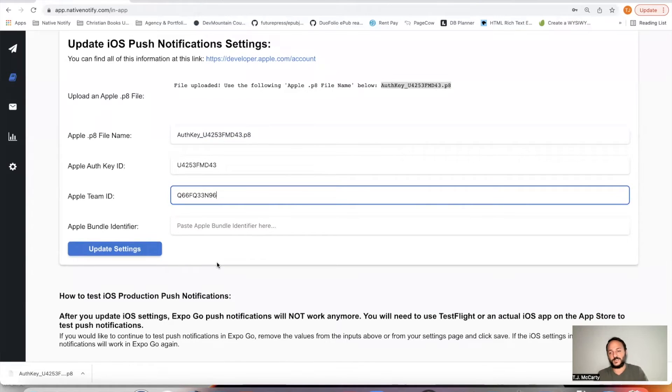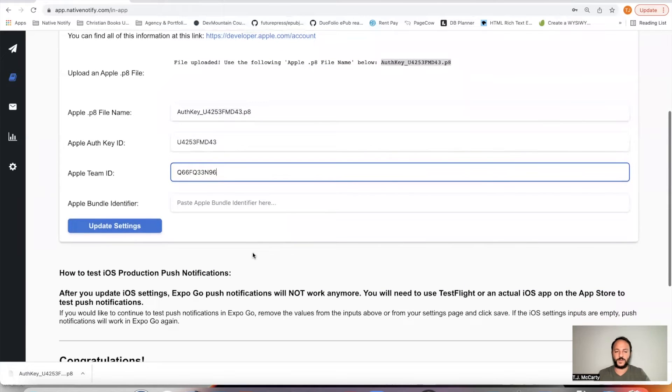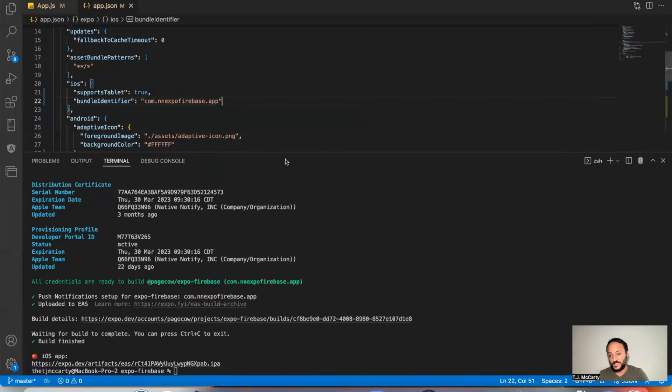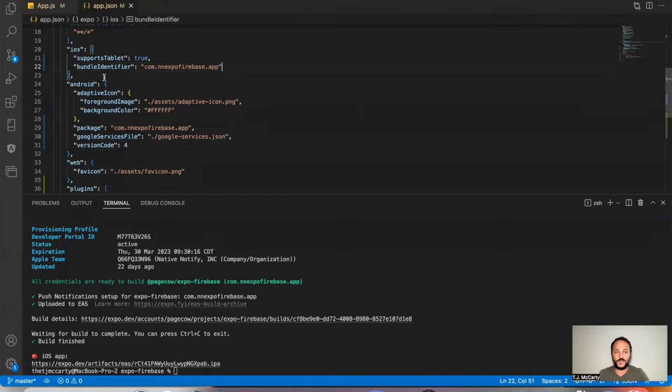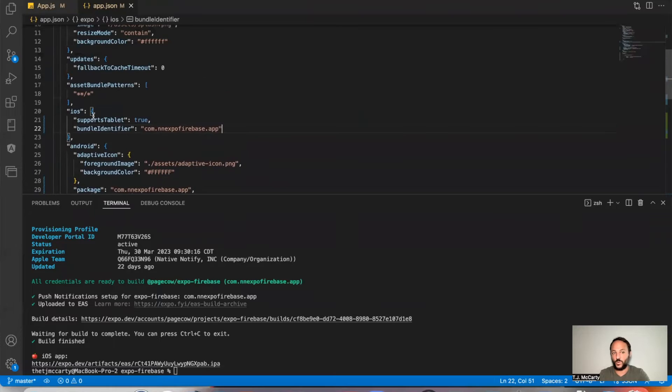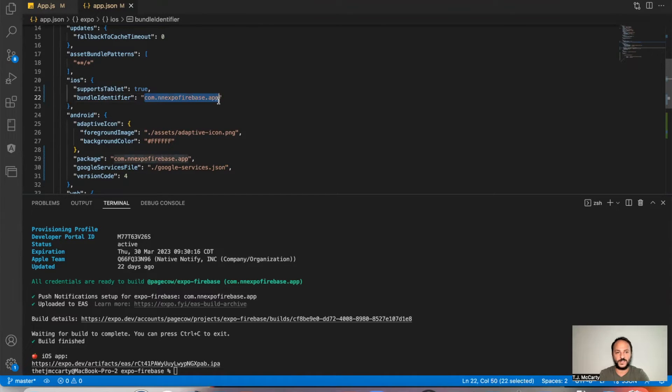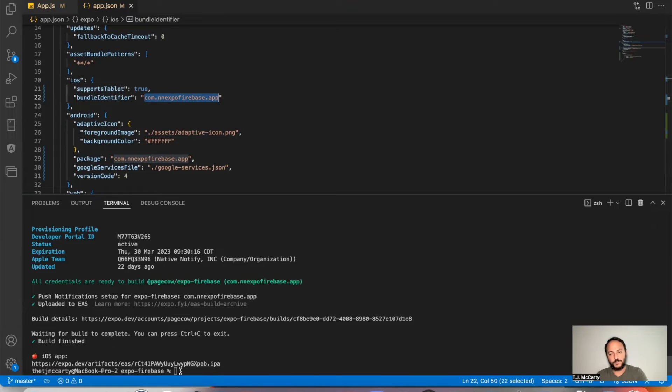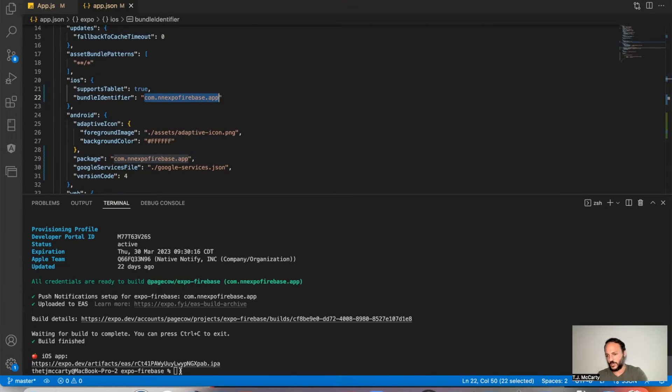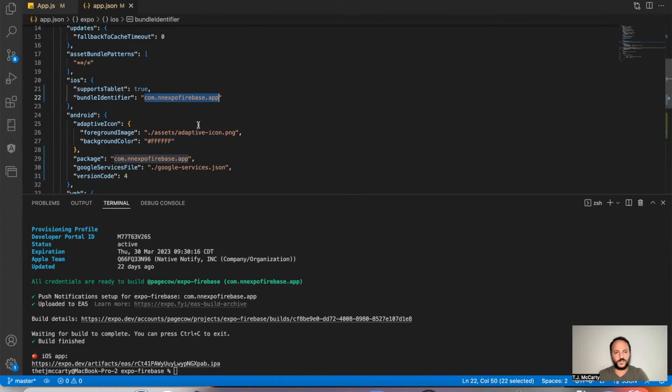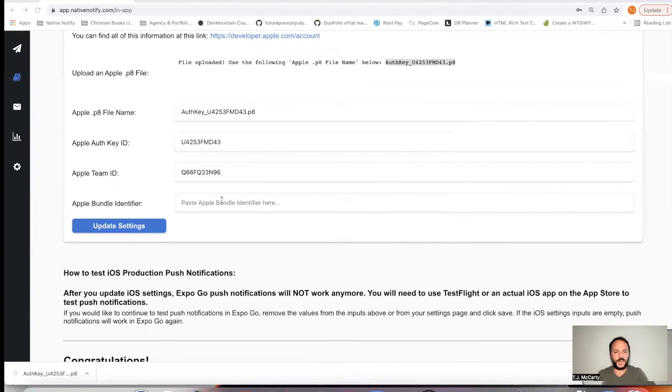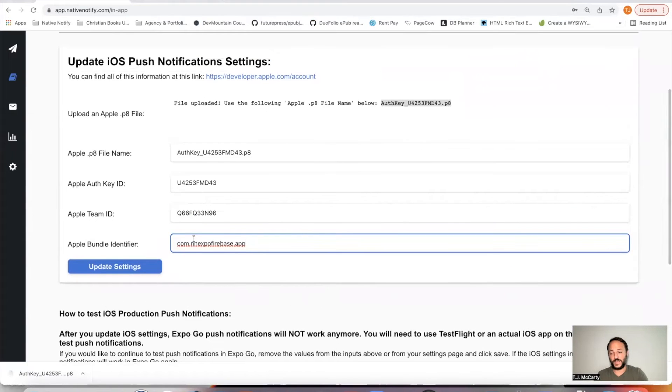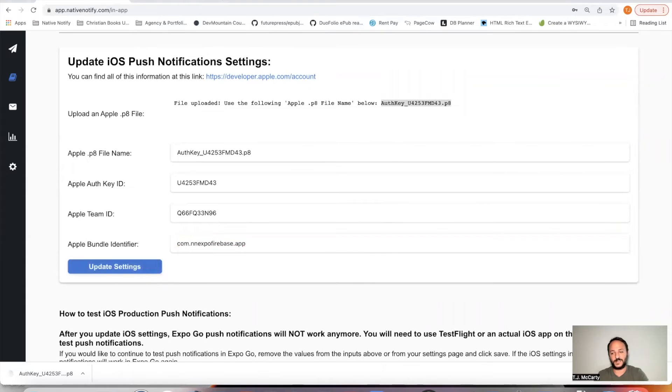And the last thing you'll need is your Apple bundle identifier. You can find that in your app, in the app.json file. This is where you identify what you're going to call your Apple app. In the iOS key right here is where you can put your bundle identifier. You can also create this when you create your first Apple build, when you say EAS build and go with iOS. But this is where you find it if you've already done that. So you'll want to get that, paste that right there. That's all we need. Just go ahead and click update settings.